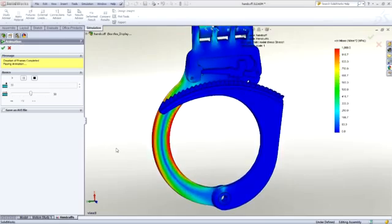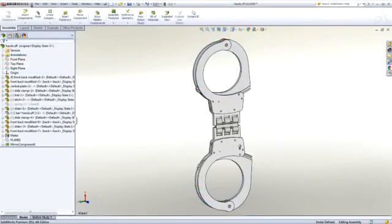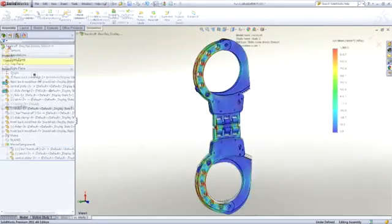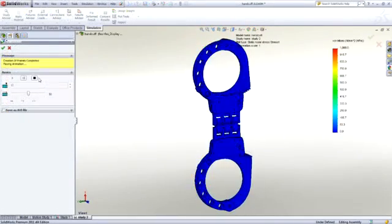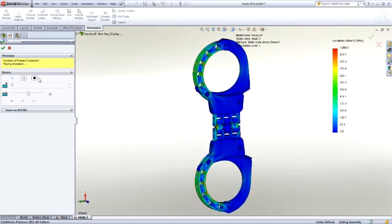So with SolidWorks simulation, you can judge the impact of any design change you make on the overall performance of your product, ensuring that you achieve the best design possible.